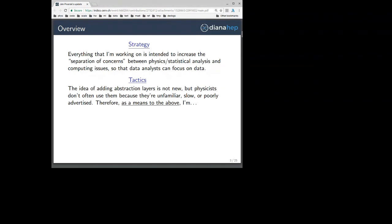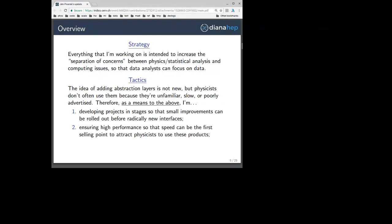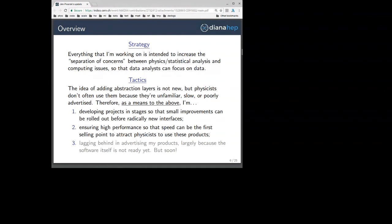As a means to the above, I'm first developing projects in stages so that small improvements can be rolled out before radically new interfaces. The main point: ensuring high performance so that speed is the first selling point to attract physicists to use these new products. I'll be talking a lot about speed, but really I'm just seeing this as a means to an end. I also really need to be advertising this more, but currently I don't have projects that make sense to put in front of users — so I will be doing this soon.